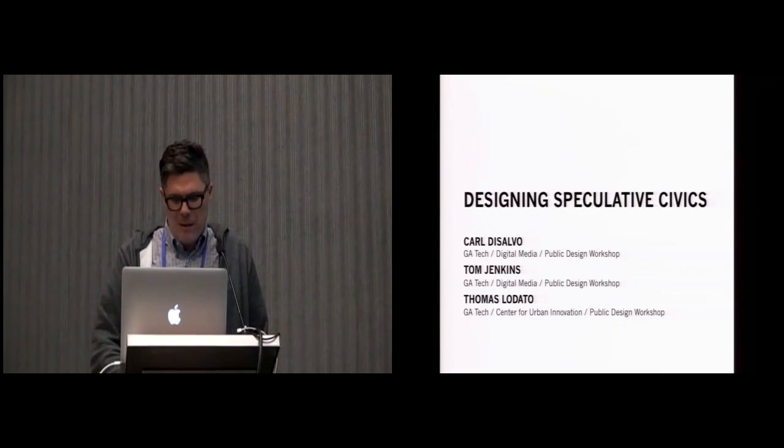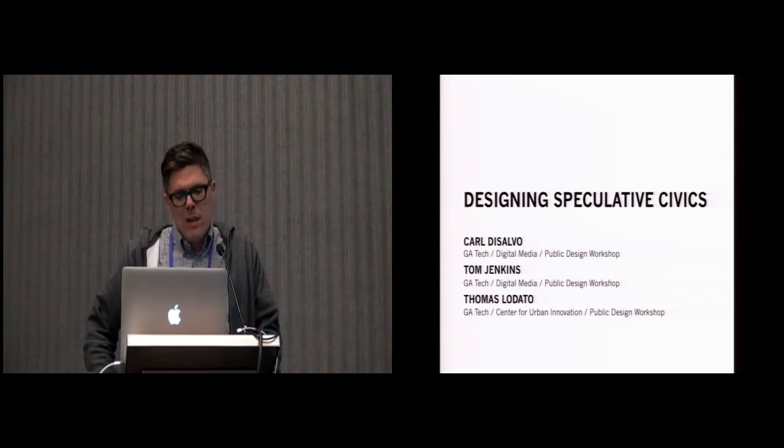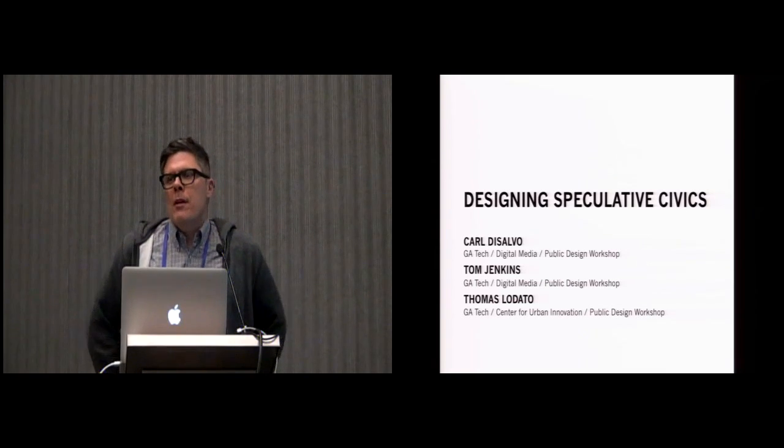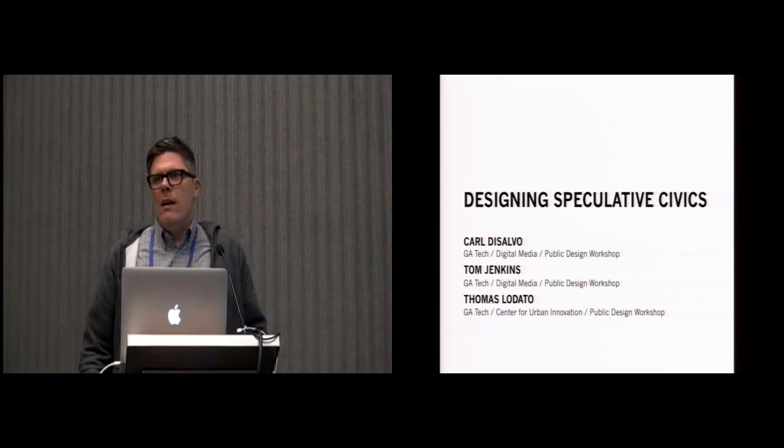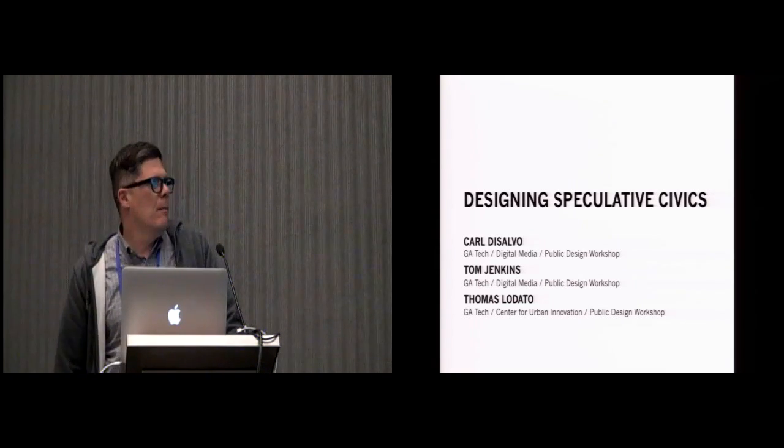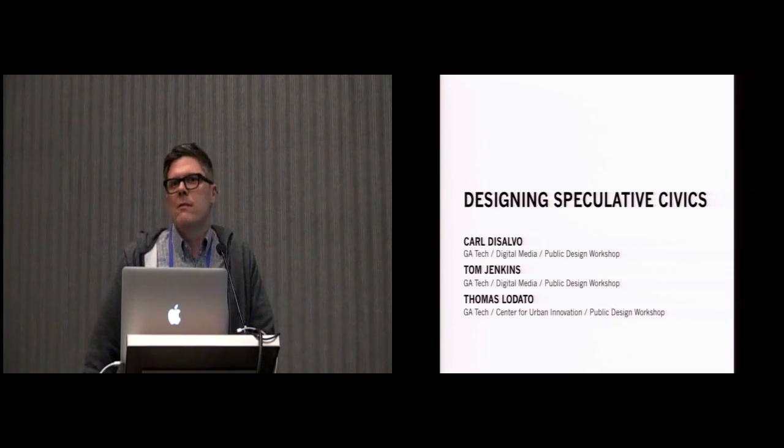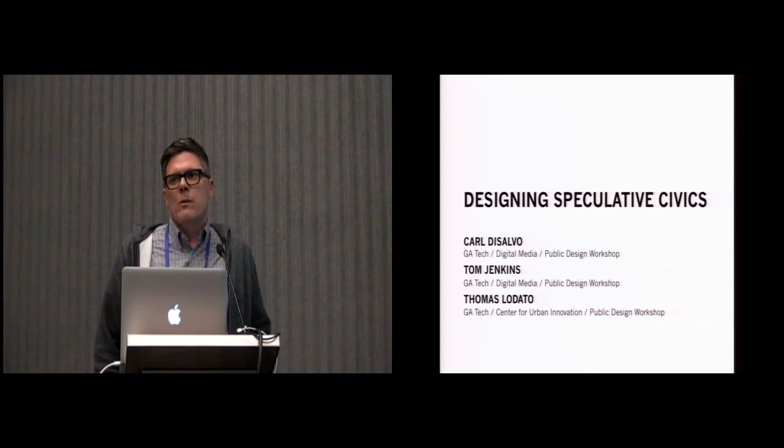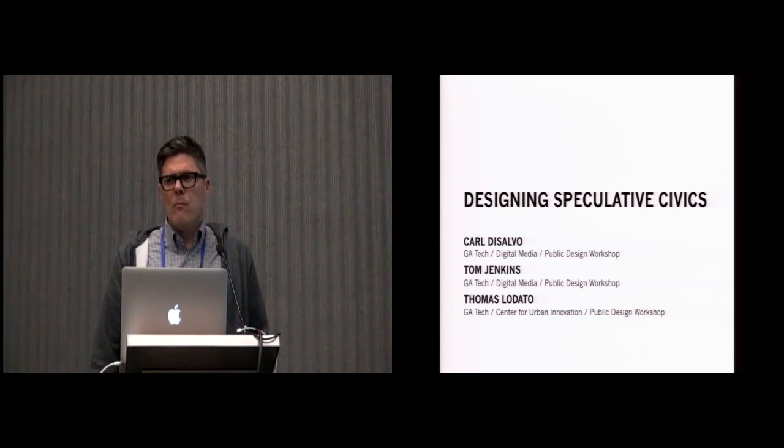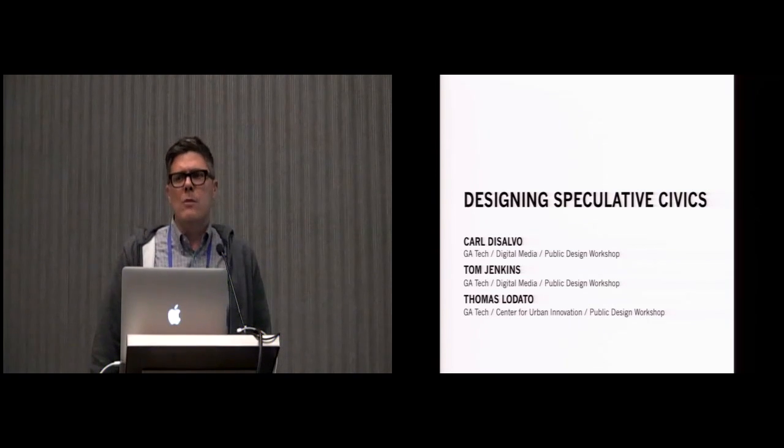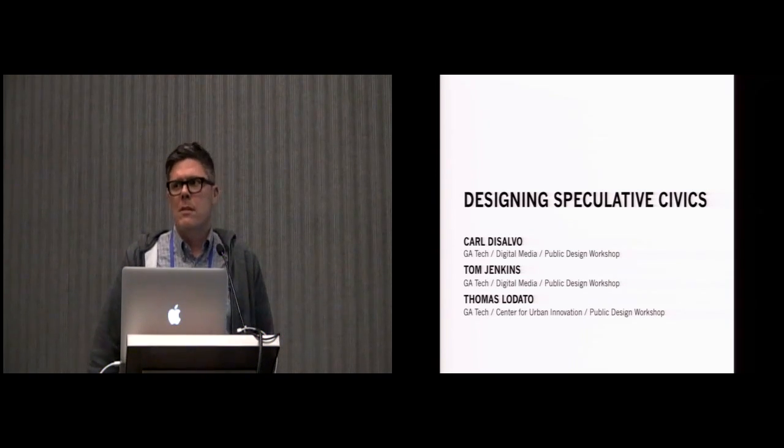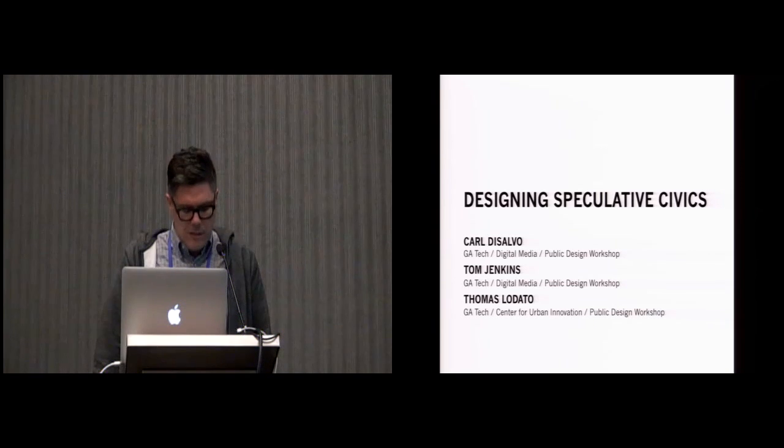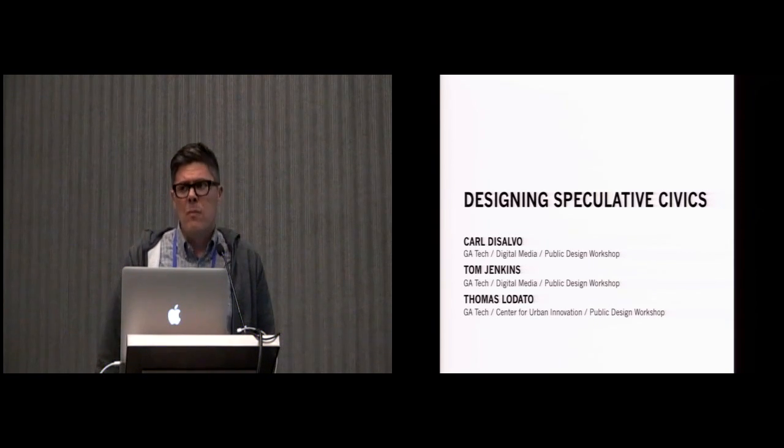This is such an exciting session to be in. I'm going to present to you today a version of our paper, Designing Speculative Civics, which was authored by myself, Tom Jenkins, and Thomas Lodato, all at the Georgia Institute of Technology.